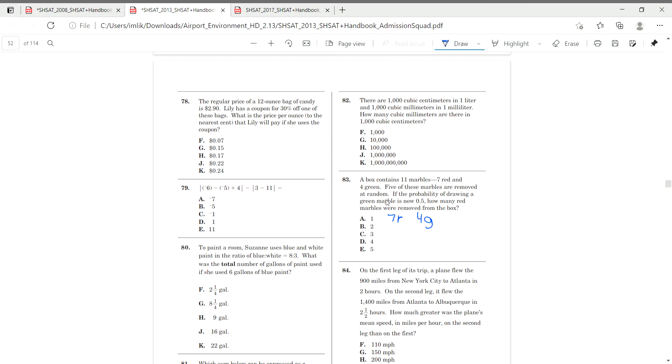Five of these marbles were removed at random. The probability of drawing a green marble is now 0.5. How many red marbles were in the box?